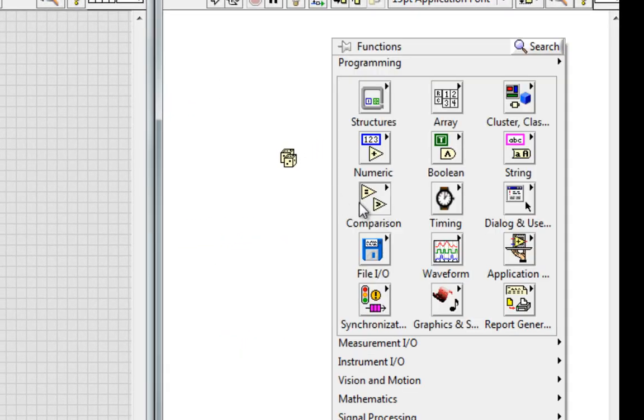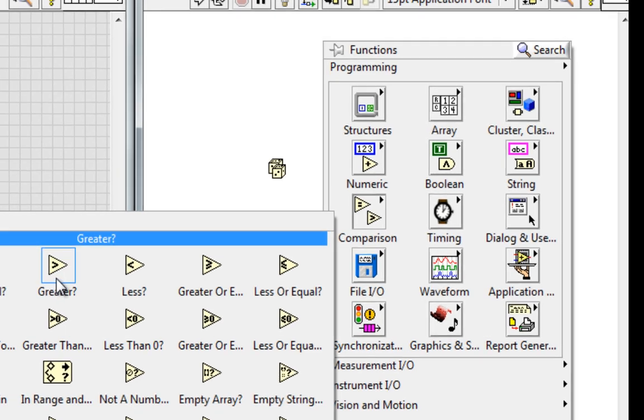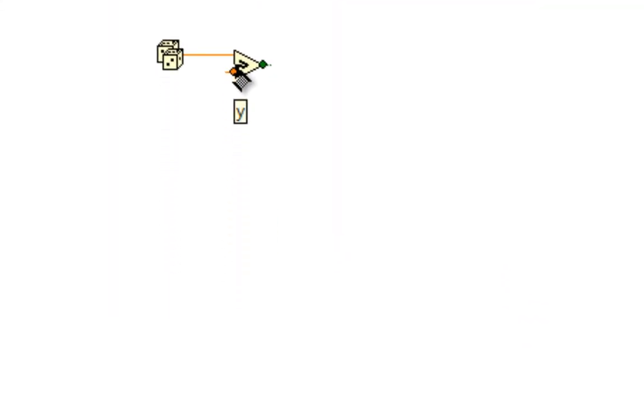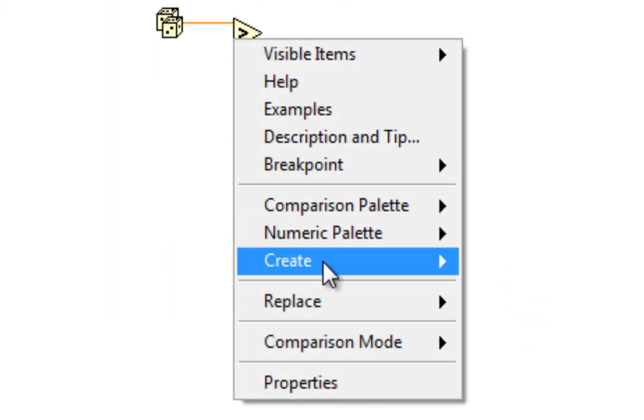Well, I can use a greater than function and say 0.5. Then if it's true, then this should go into an array.